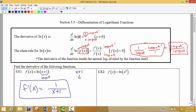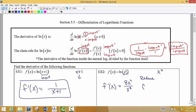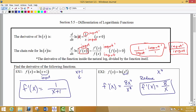For example 2, the input is x to the 8th power, so that goes on the bottom of the fraction. The derivative of x^8 is 8x^7, which goes on top. To simplify, we have a common factor — 7 x's in common — so we cancel those out and end up with 8 over x.